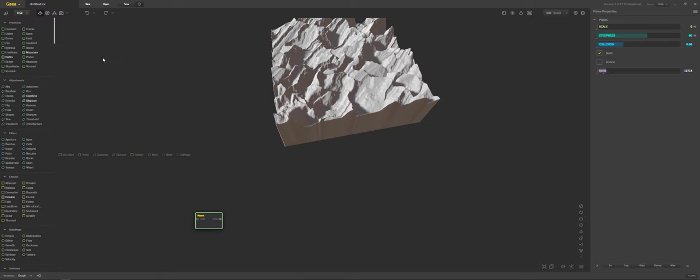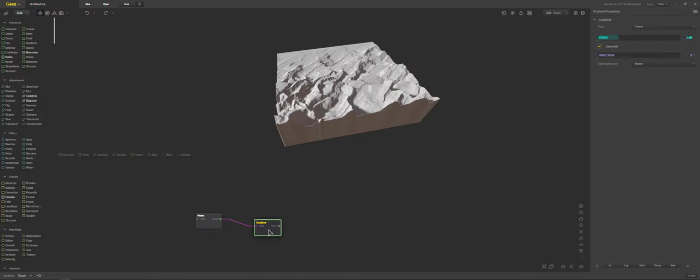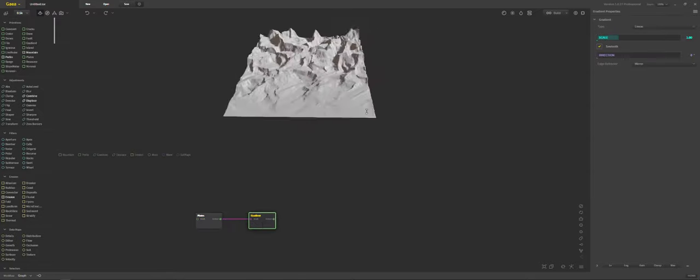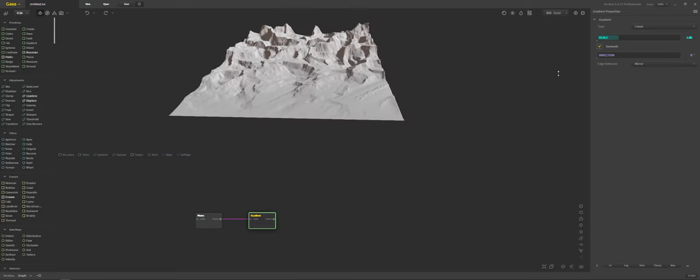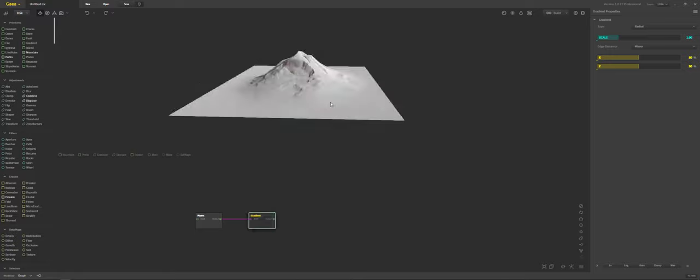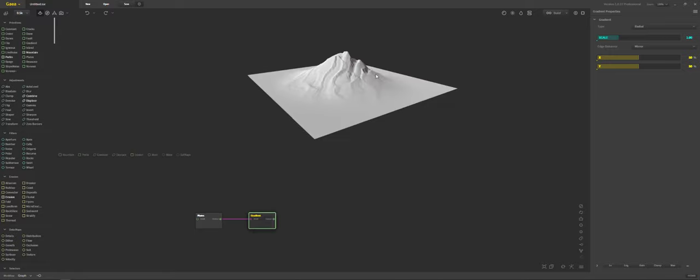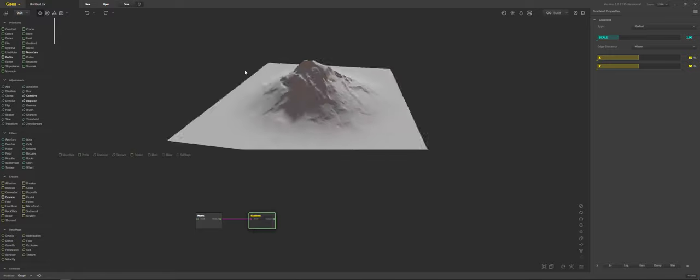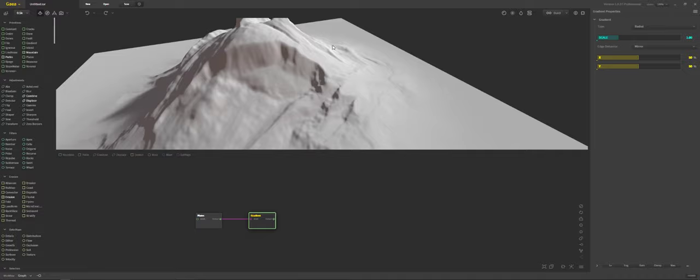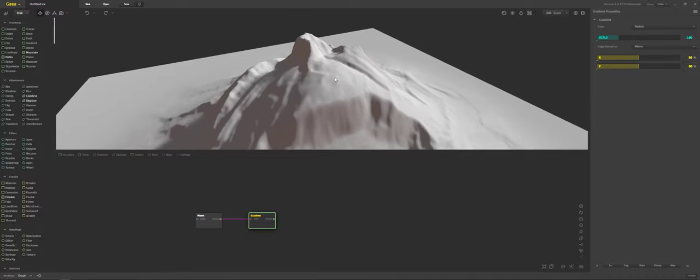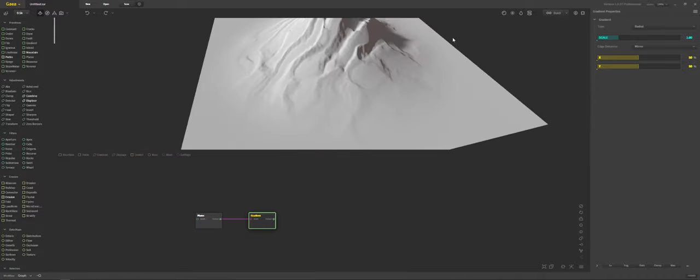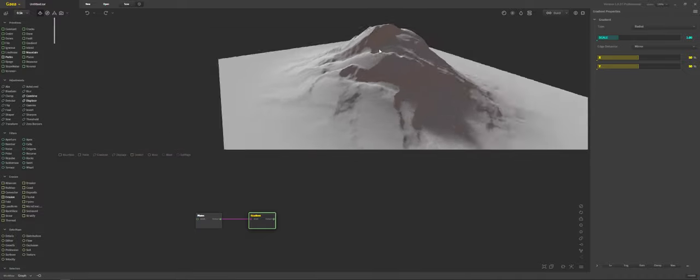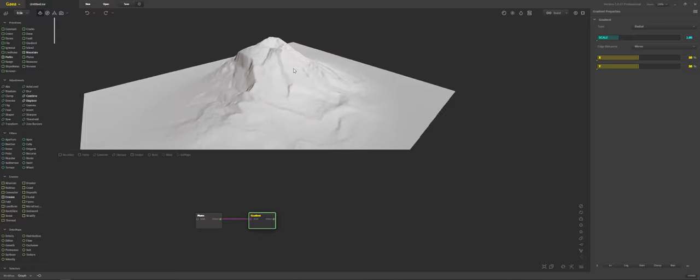The next thing we're going to do is we're going to throw in a gradient and we're going to connect the plates to the gradient. You can see what we're getting here. This is just a linear gradient but what we want is a radial gradient. The reason why is because now we get this radial gradient coming in and you can see how that plate noise is making this awesome rocky looking landscape here.